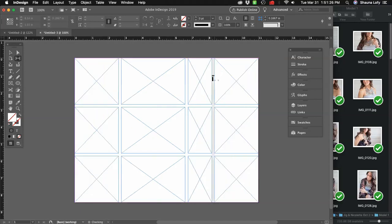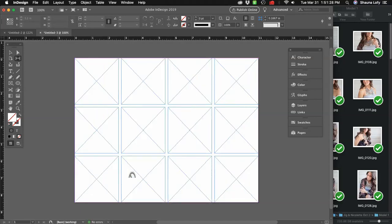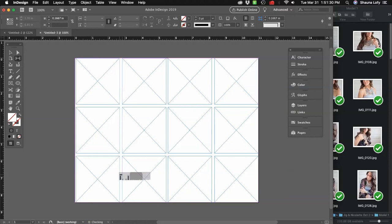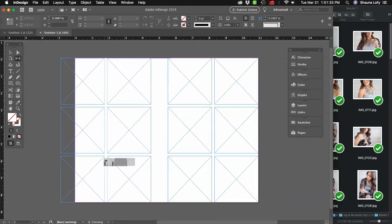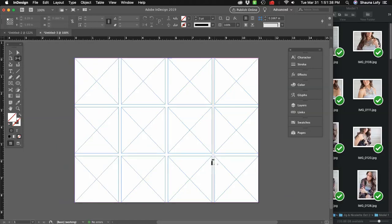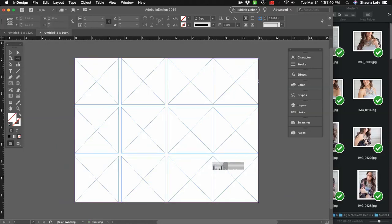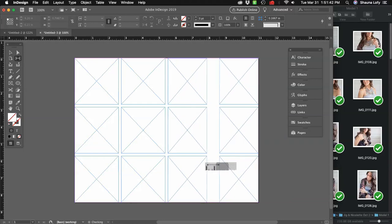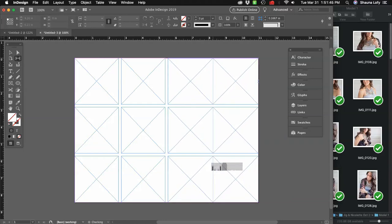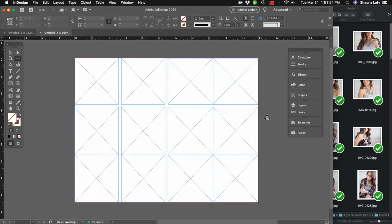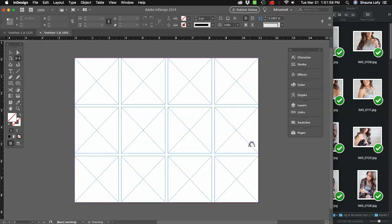Hit Command-Z to go back to our original grid. You can also use the Option key to click and drag and move frames across. Holding down your Command key, you can click and drag to make the gap smaller or all the way to the edge so frames are next to each other with no gap between them. You can do the same thing with the ones on top so there's no gap there either. Hit Command-Z to go back to our original grid.